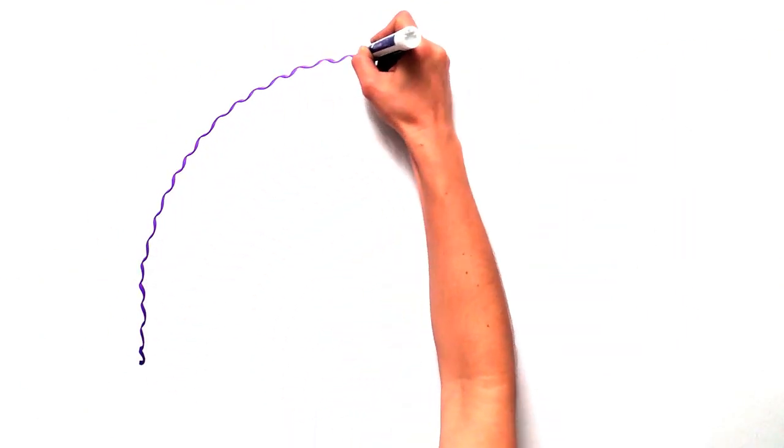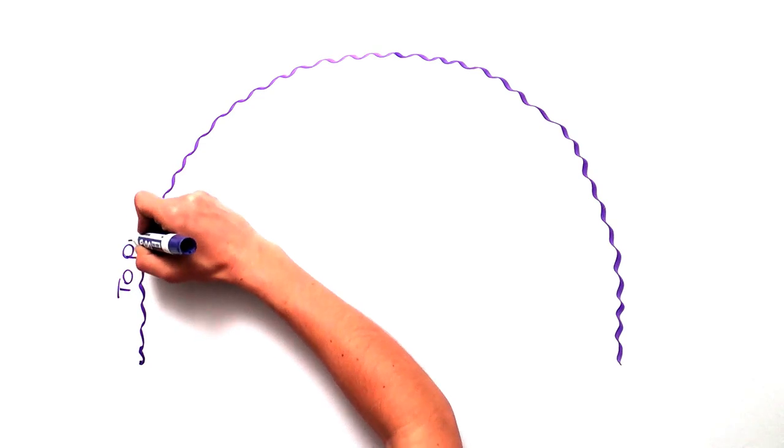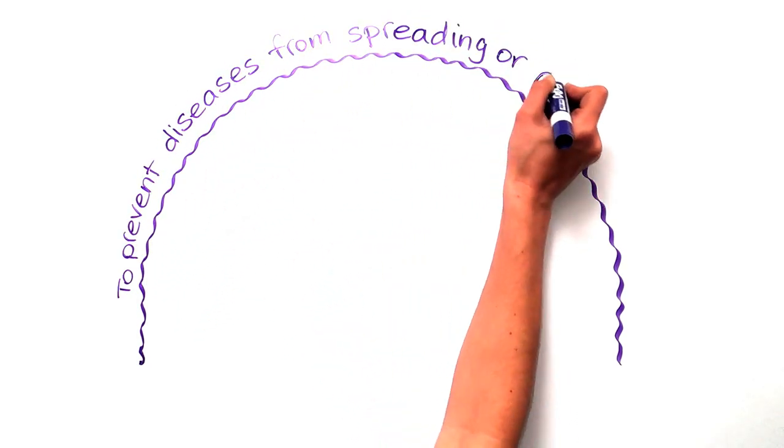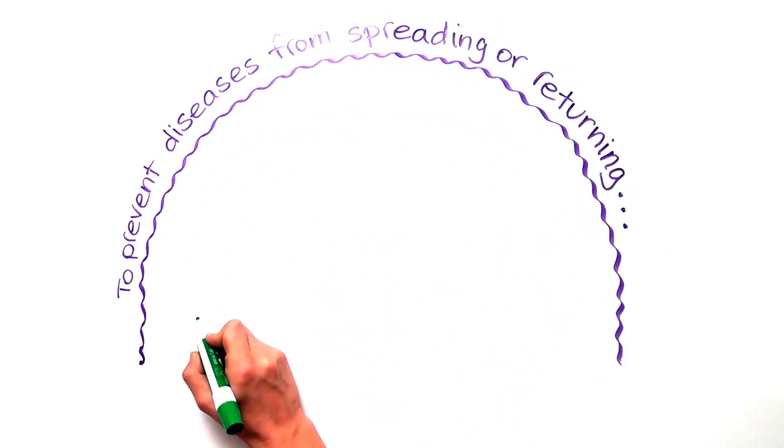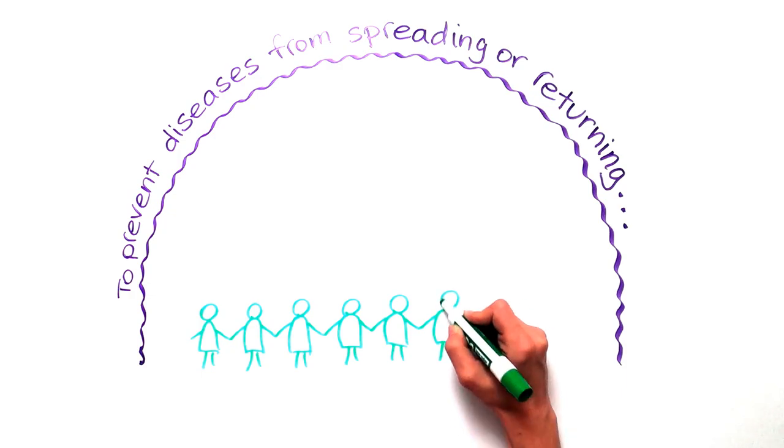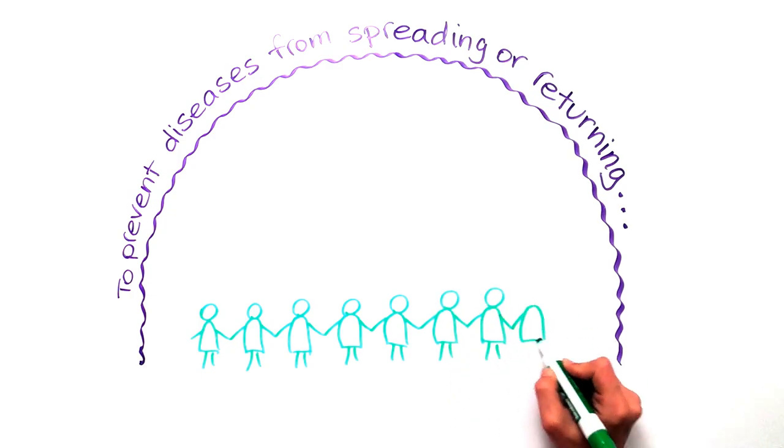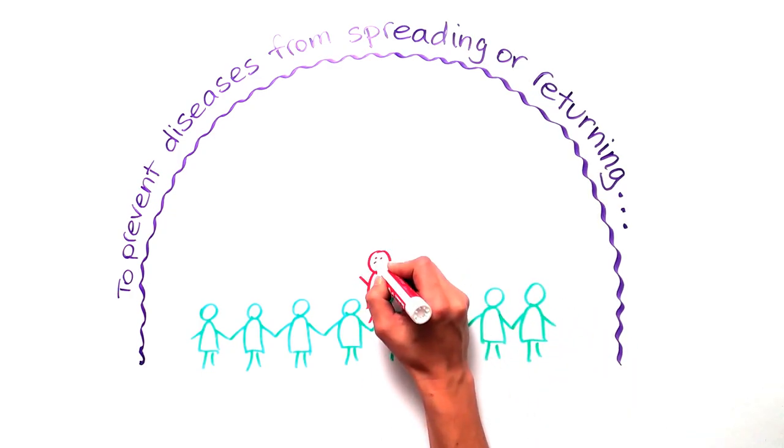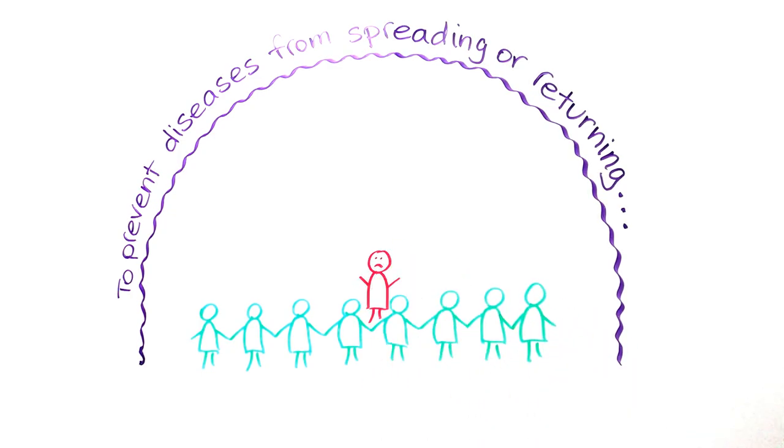keep deadly diseases from returning and spreading, we need to have enough people vaccinated to act like a force field. Those that are immune surround an infected individual and prevent the disease from taking hold in a community. It is